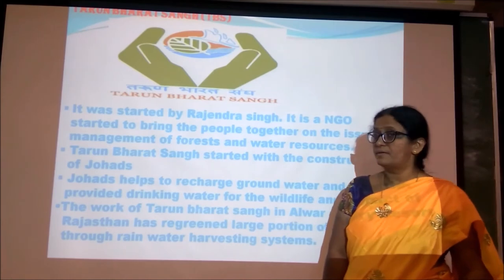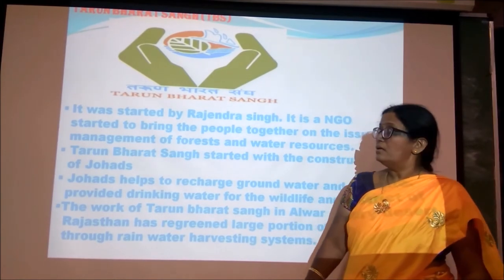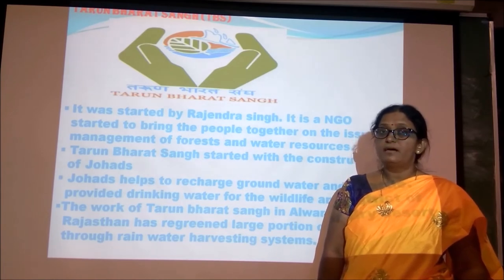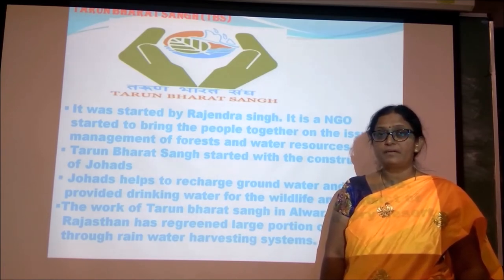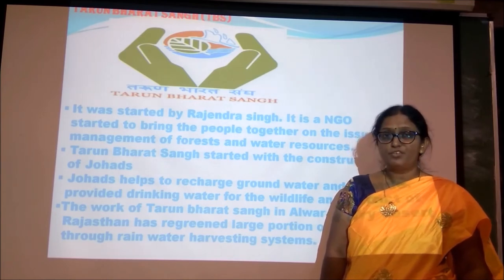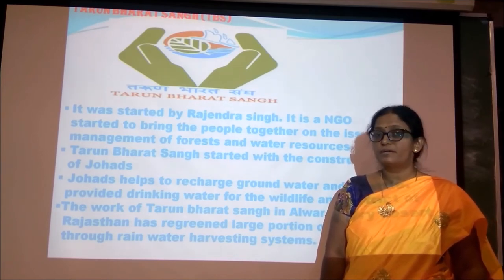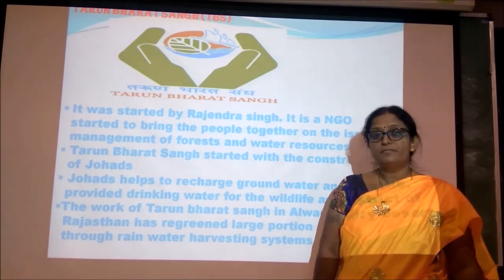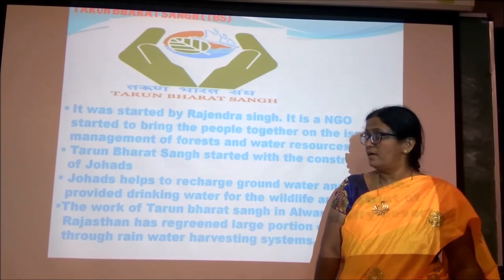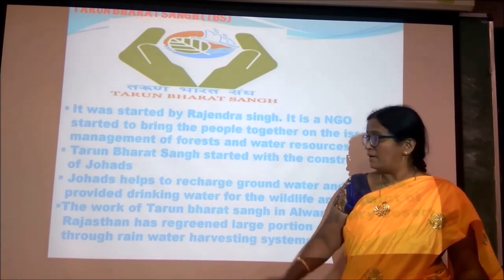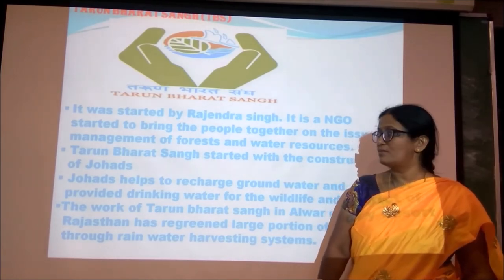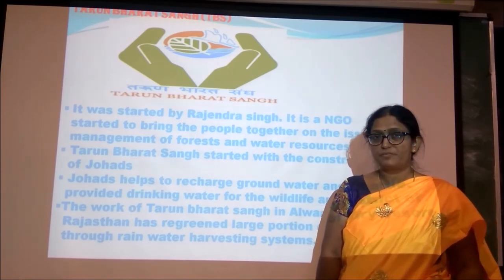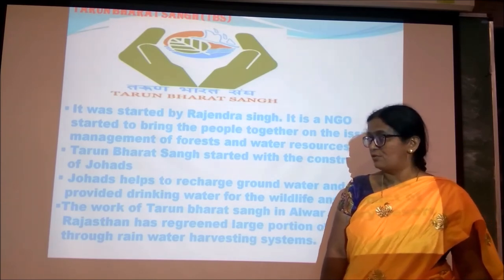Tarun Bharat Sangh is an NGO started in Alwar district of Rajasthan by Rajendra Singh for managing water and soil resources. It started by constructing johads. Johads mainly help to recharge the ground water, and also provide water for domestic purposes, for cattle, and for wildlife.